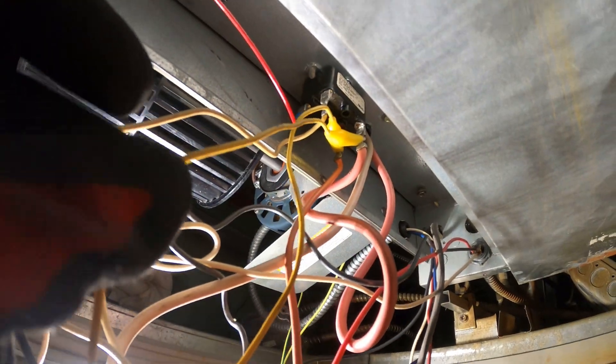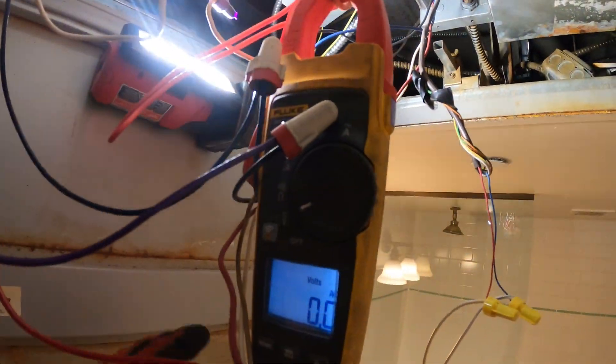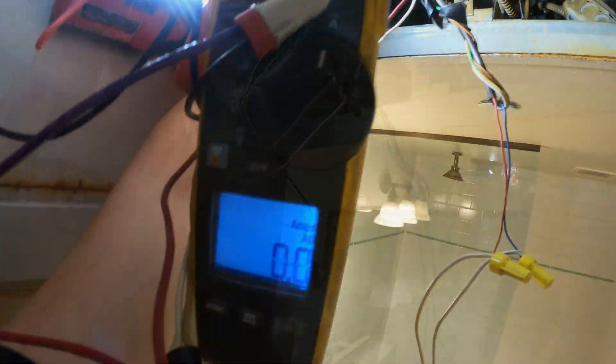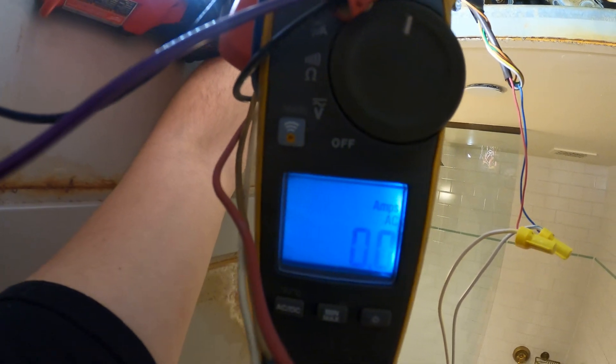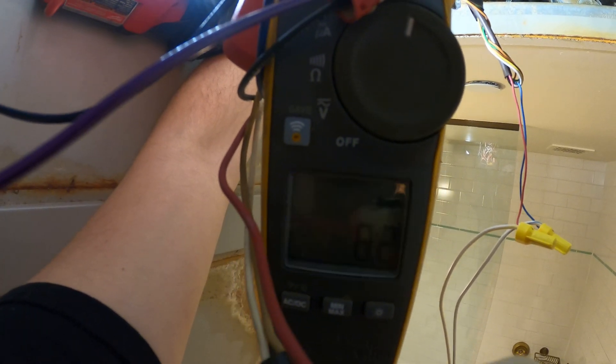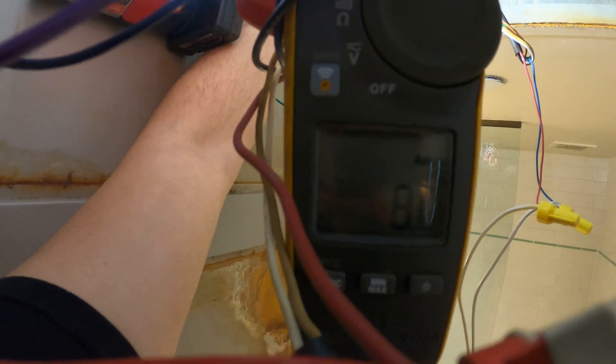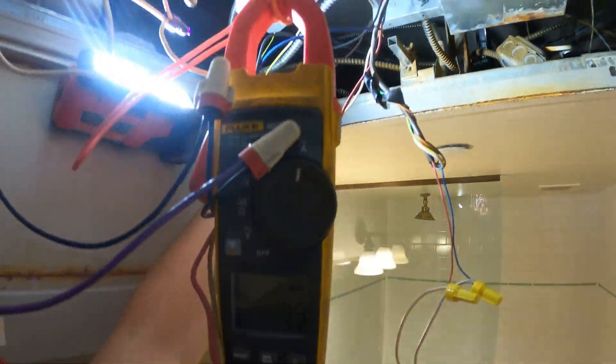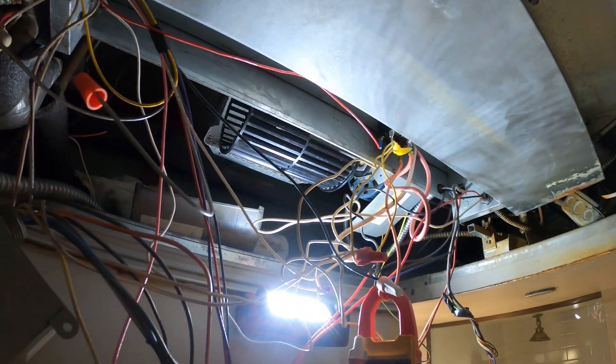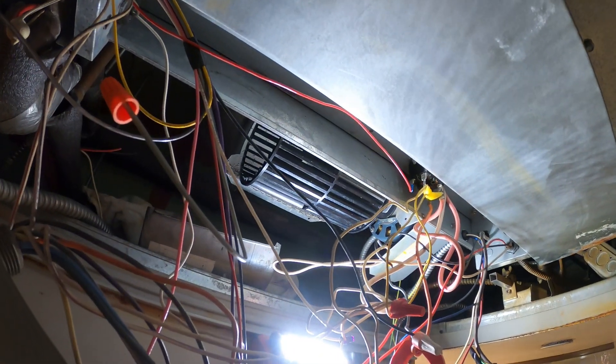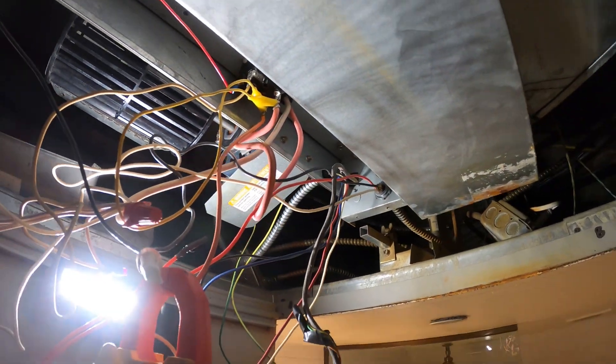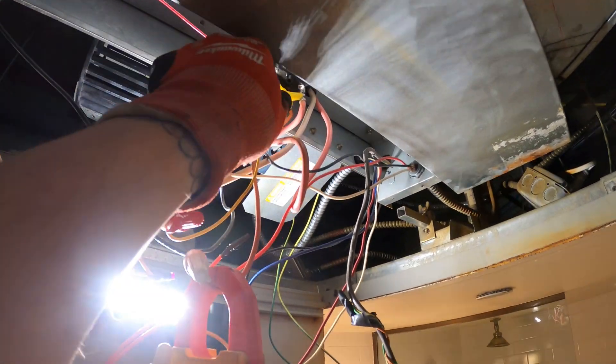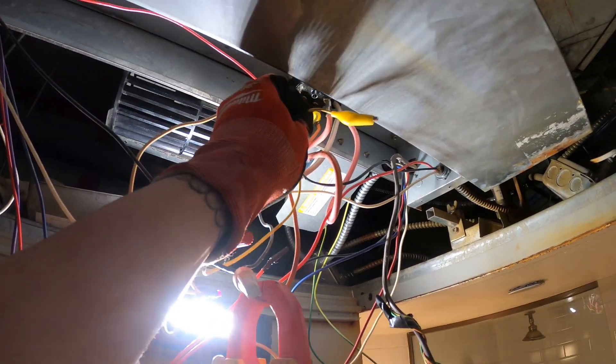Alright. Looks like we got a bad relay right here. I put a jumper cable across the line. Let's see if we get amps. Right there, we got amps. See, eight amps. Let me turn that off. Because the fan should be running to cool down the element. Alright. Bad relay.